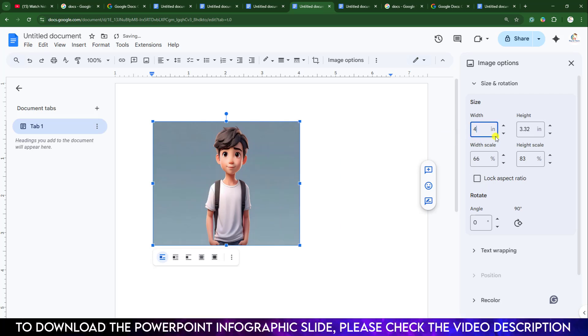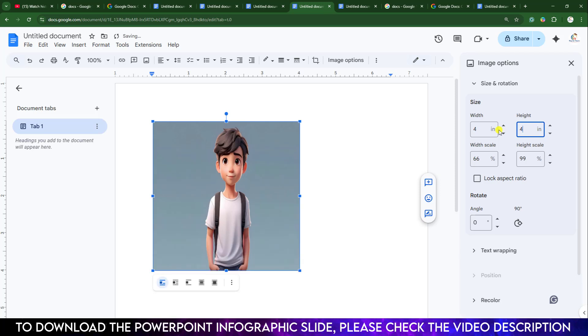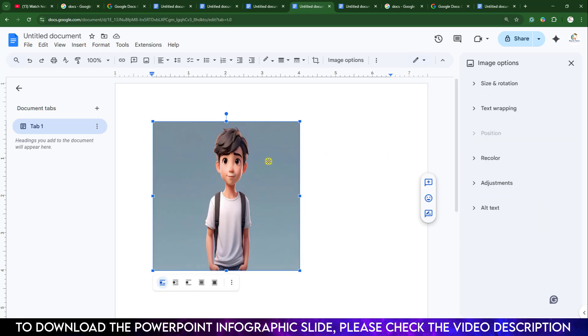If I change from here, you will see the height and width is changing according to my style. If you also want to crop it, select it, go to Crop.